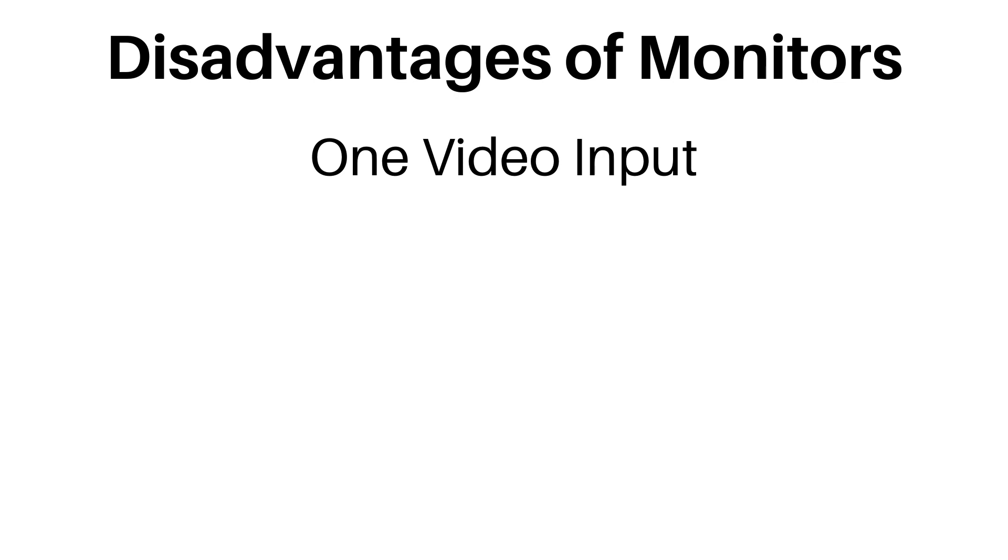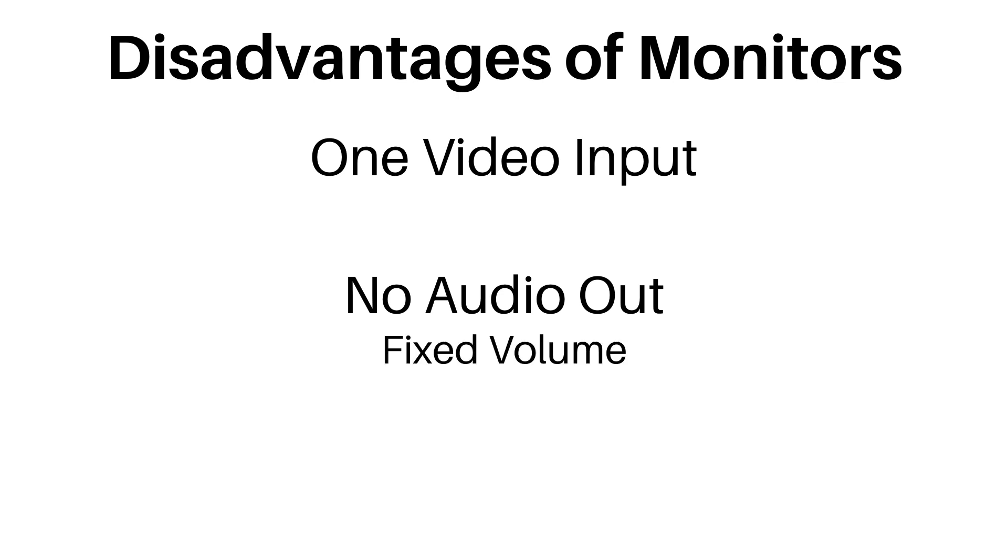The other problem I have is it doesn't have an audio output, which means I can't plug in any external speakers to control the sound, which means that there is a fixed volume. This is usually okay, but if I'm playing late at night, it's very loud.